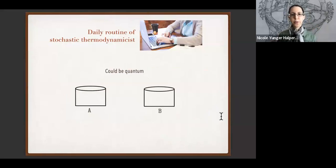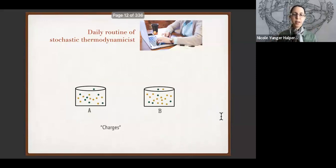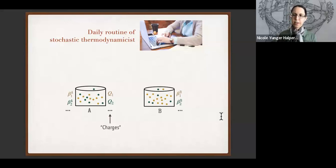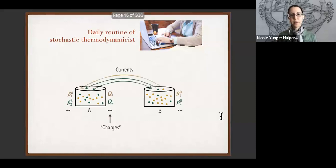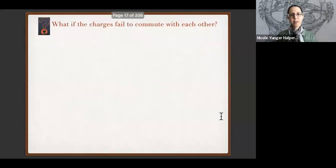These things are going to be conserved globally across systems A and B, so I'll call them charges, denoted with Q's. We can associate h_Q with an effective inverse temperature. Common examples are energy, particles, and electric charge. We can couple the systems together and let the charges flow as currents — they will produce entropy.